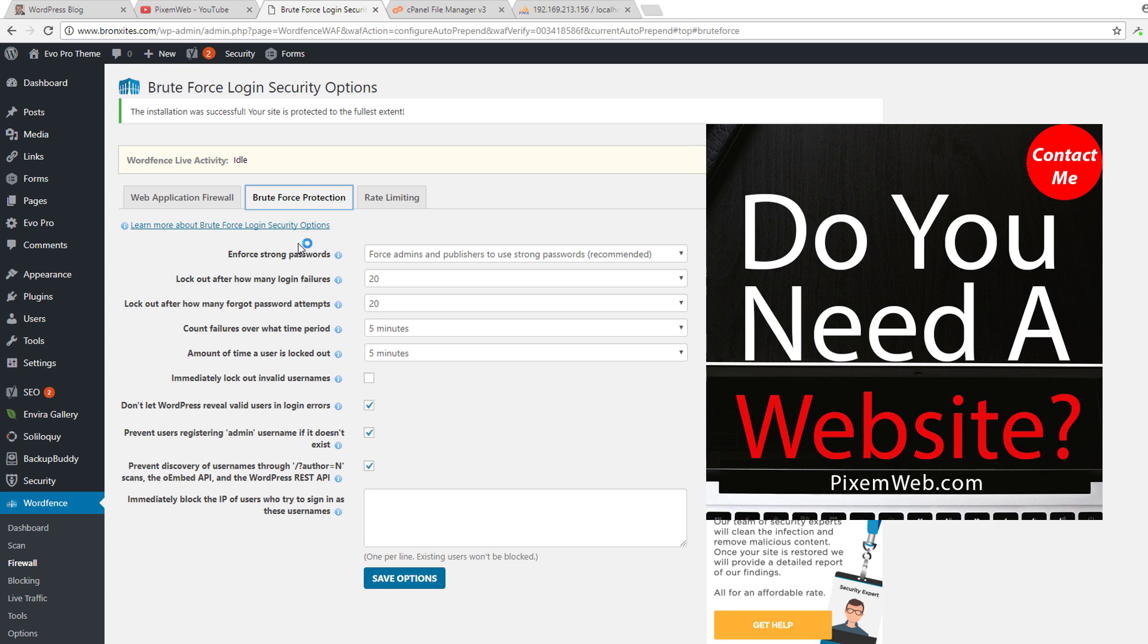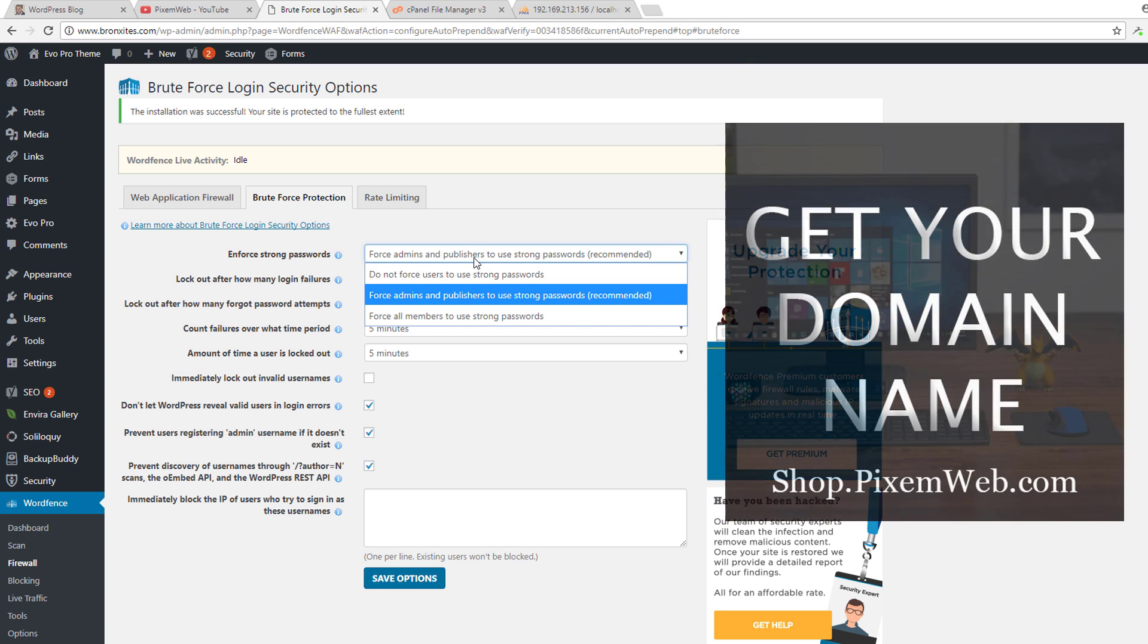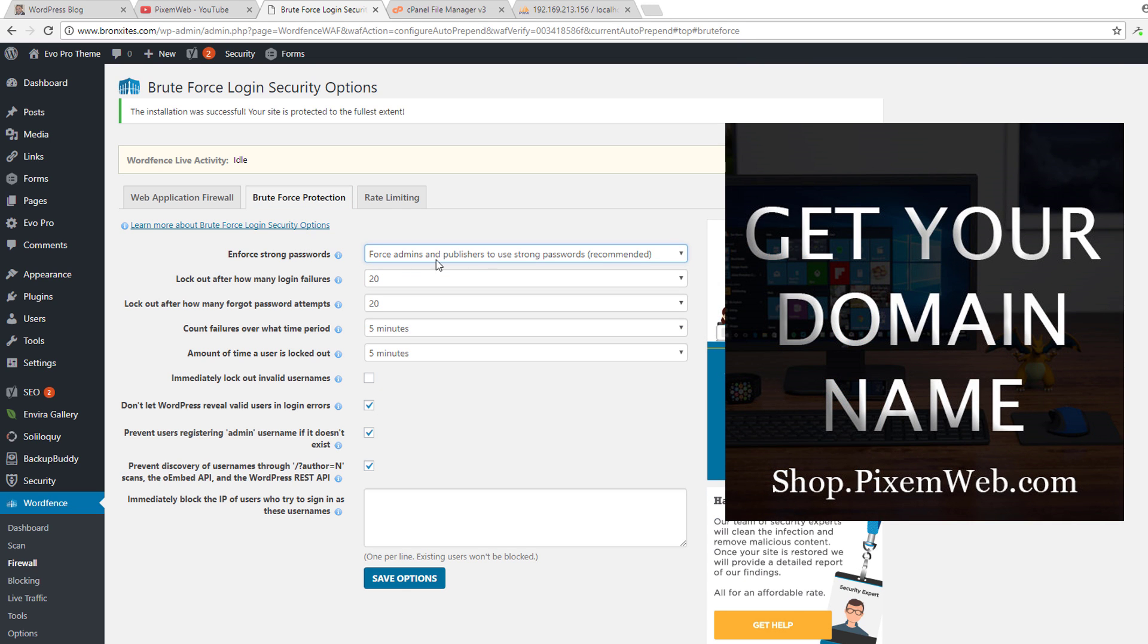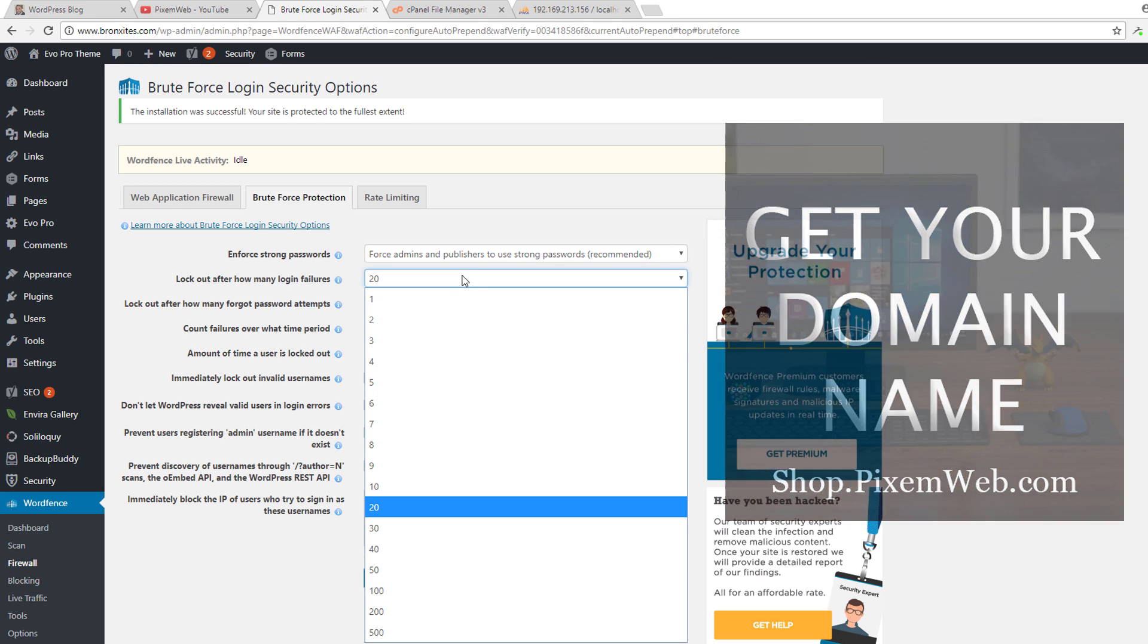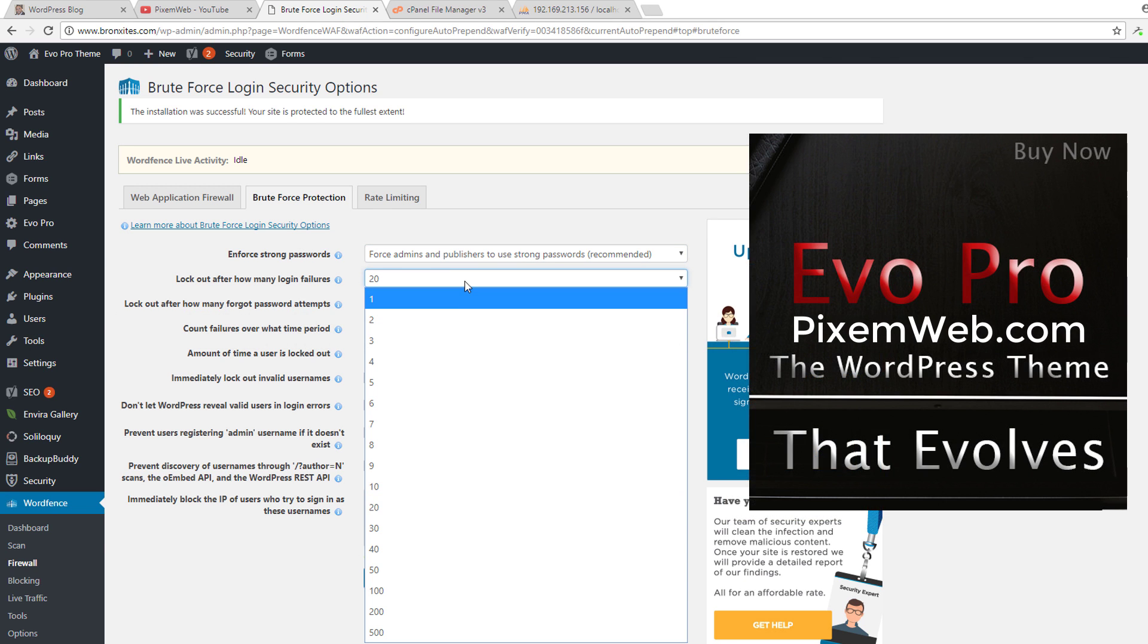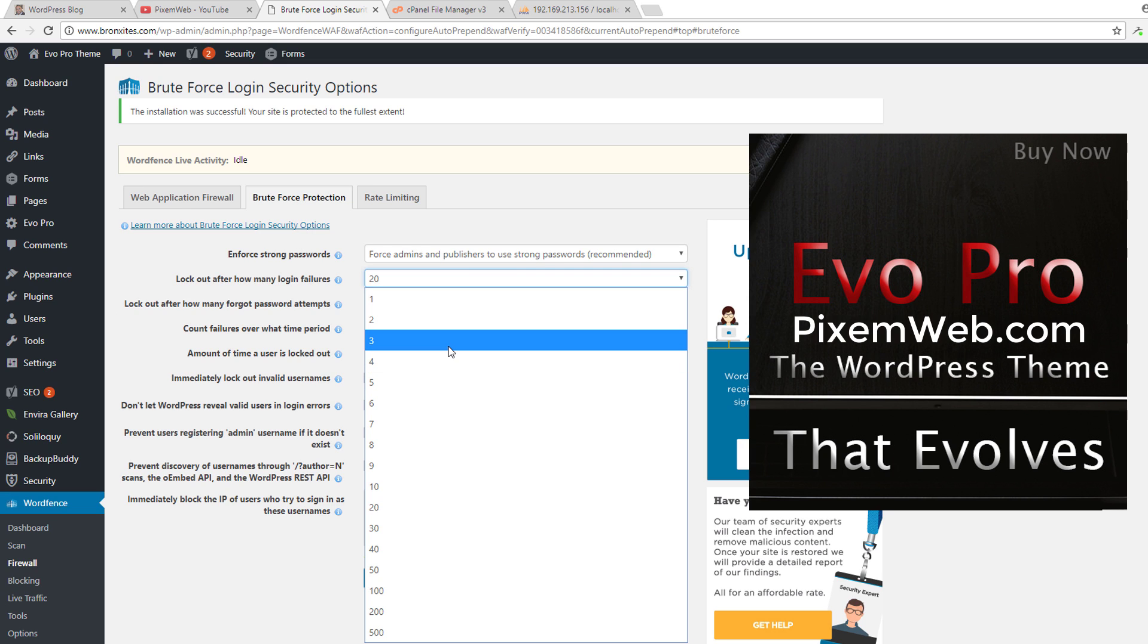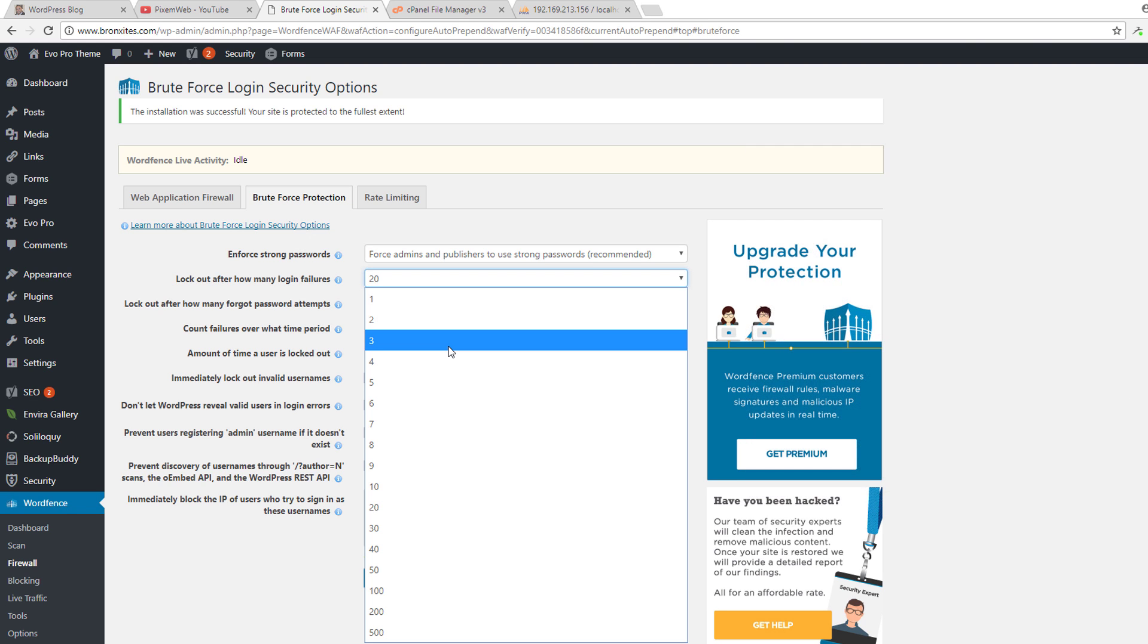For brute force protection, what I recommend here is that you keep it set to force admins and publishers to use strong passwords. Now for lockout after how many login failures, I normally leave this to a very low number because I use a password manager, I use two-factor authentication, and you could also whitelist your IP address.